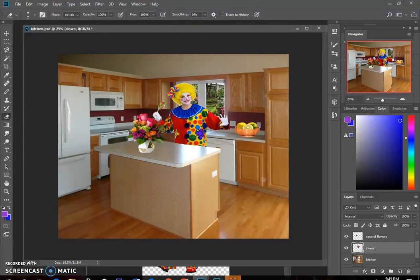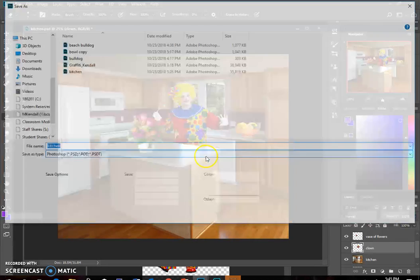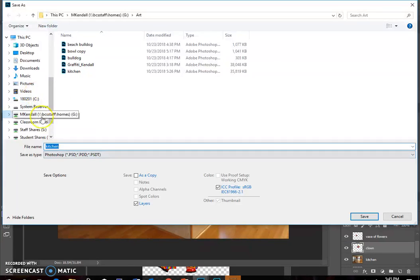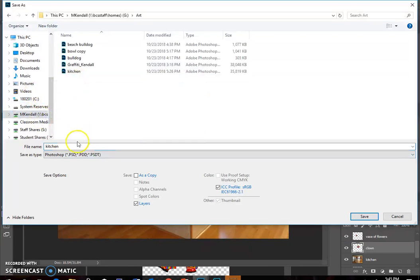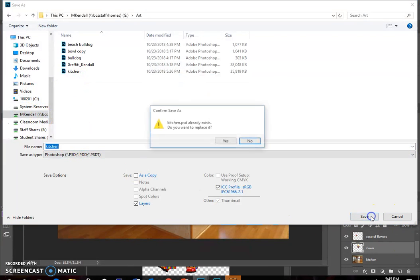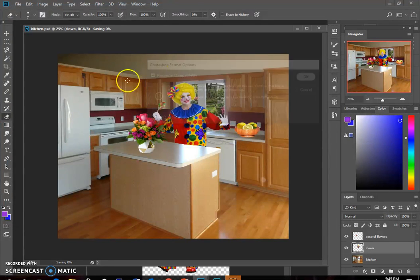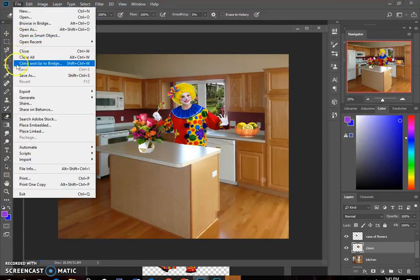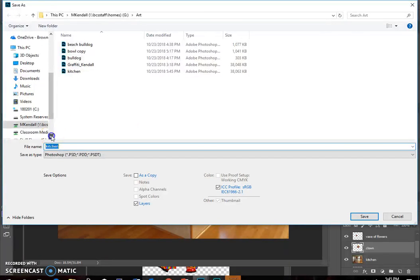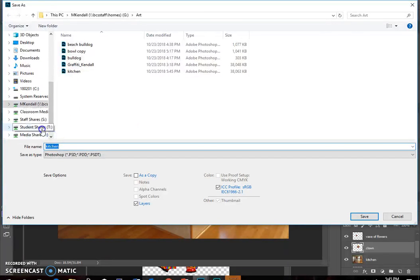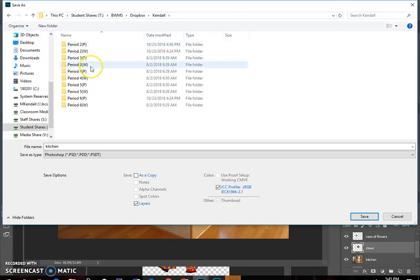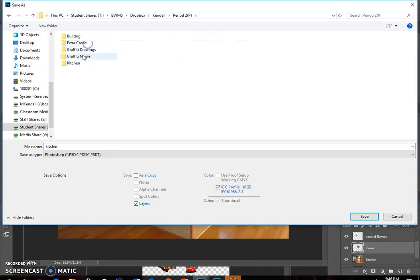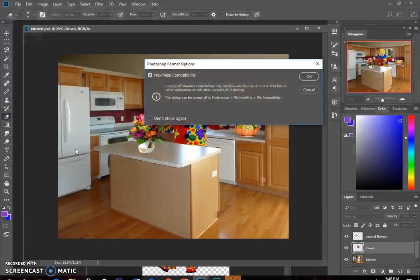When you are finished, always save yourself a copy. Make sure you're in your G drive, your art folder. Title it kitchen, click save. Then to turn in a copy to me, file, save as, switch to your T drive, West, Dropbox, Kendall, store class, kitchen, and then title that as your last name and click save.